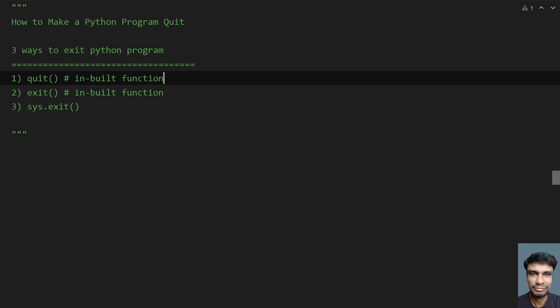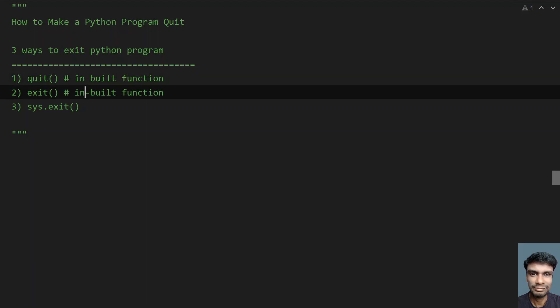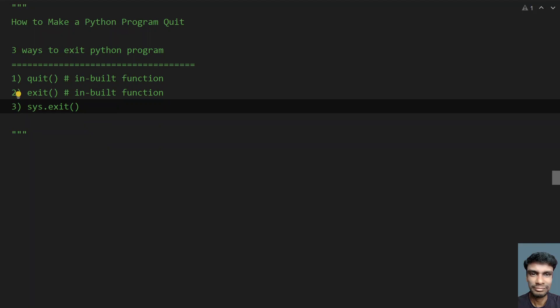And third is sys.exit. In order to use sys.exit, you have to import the sys module.